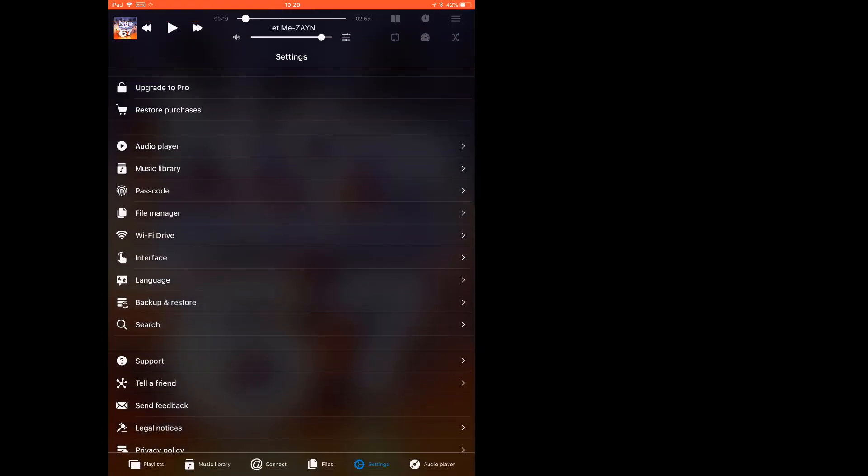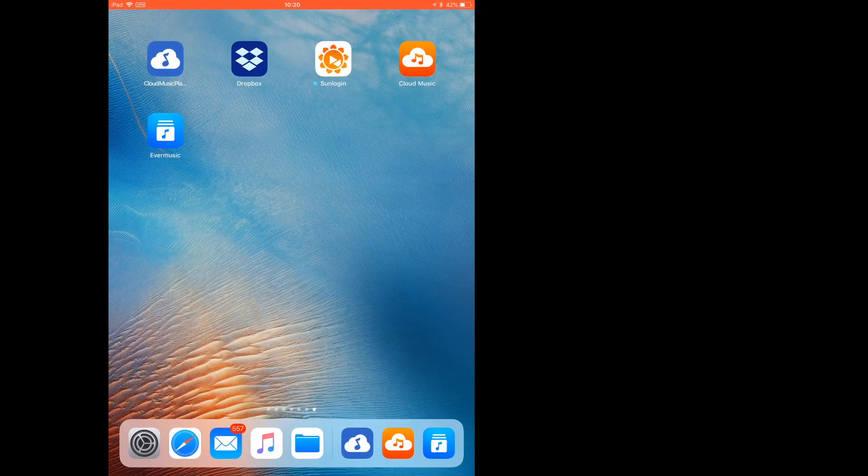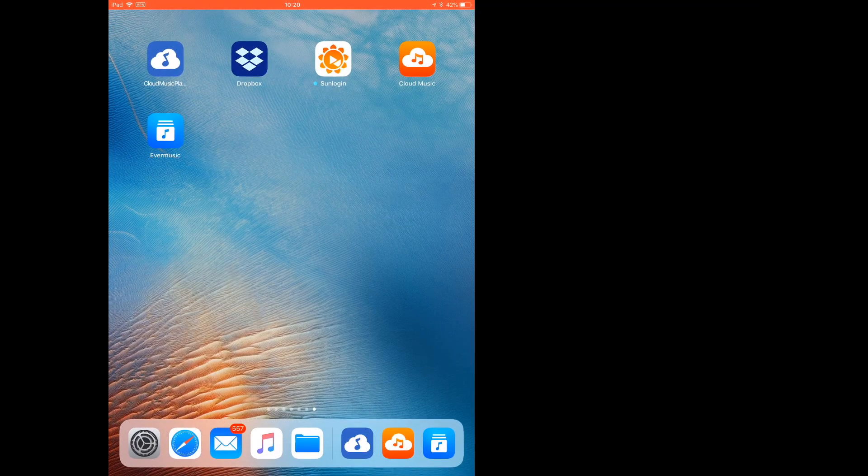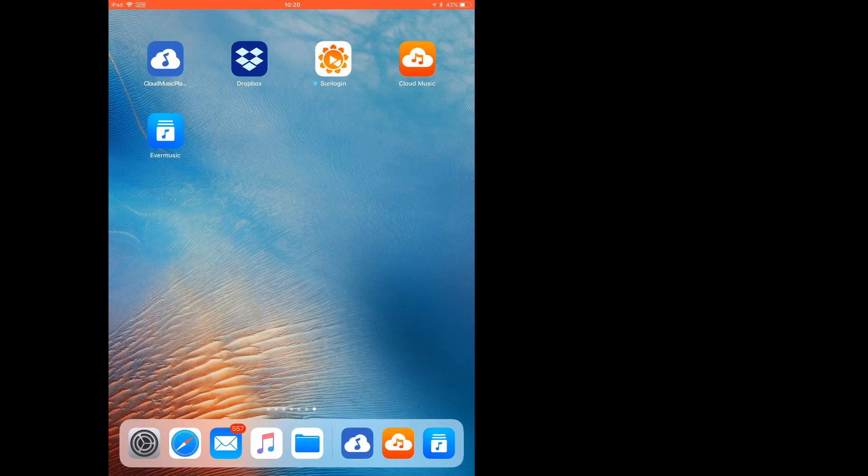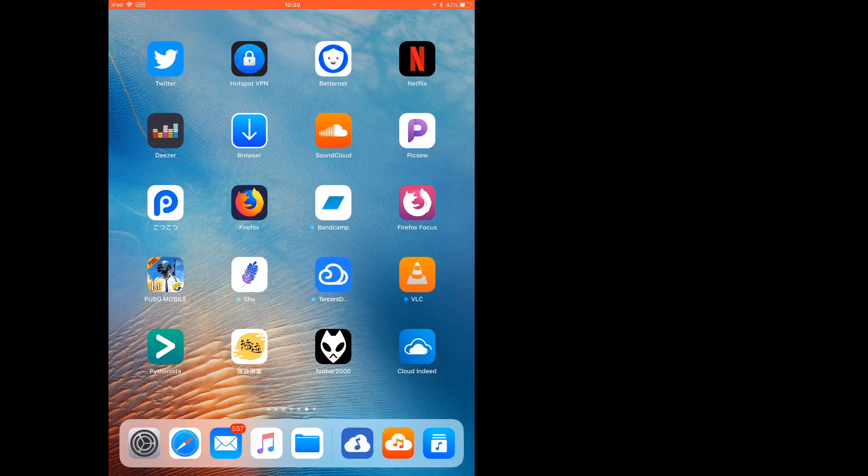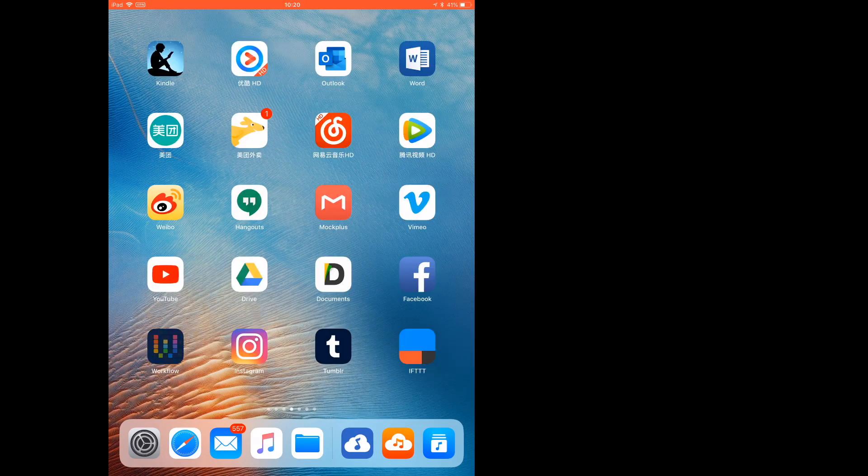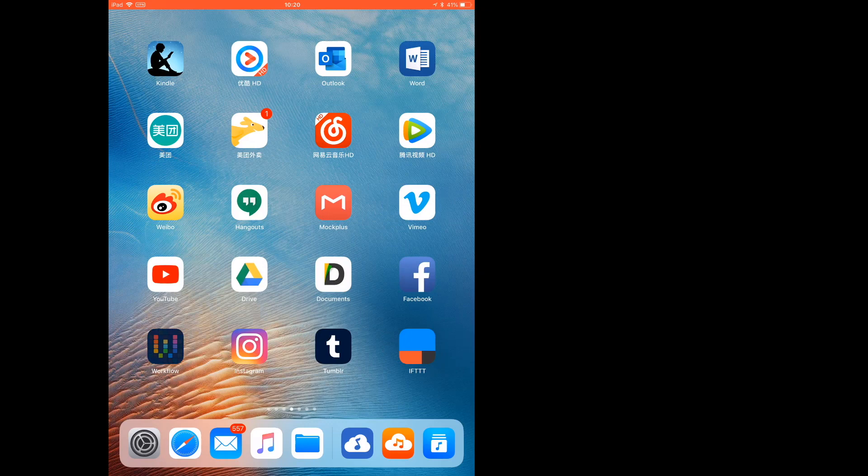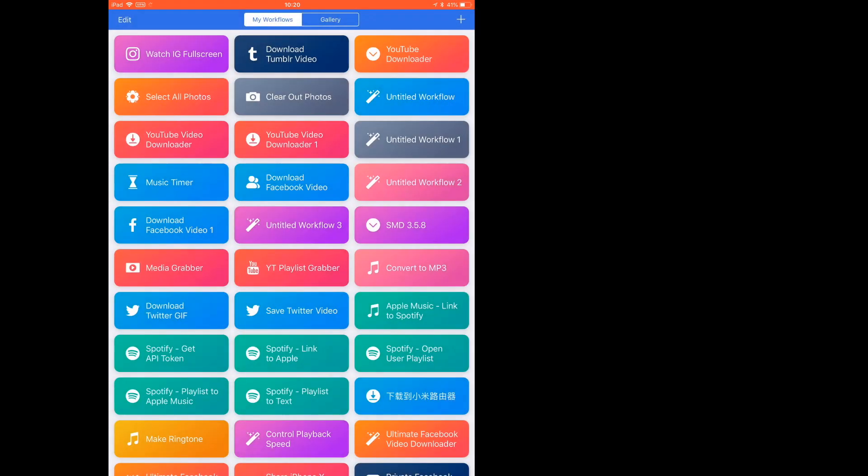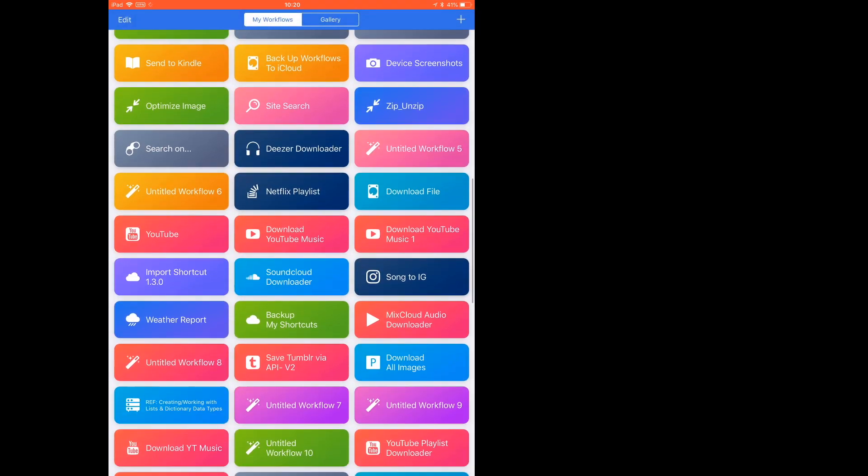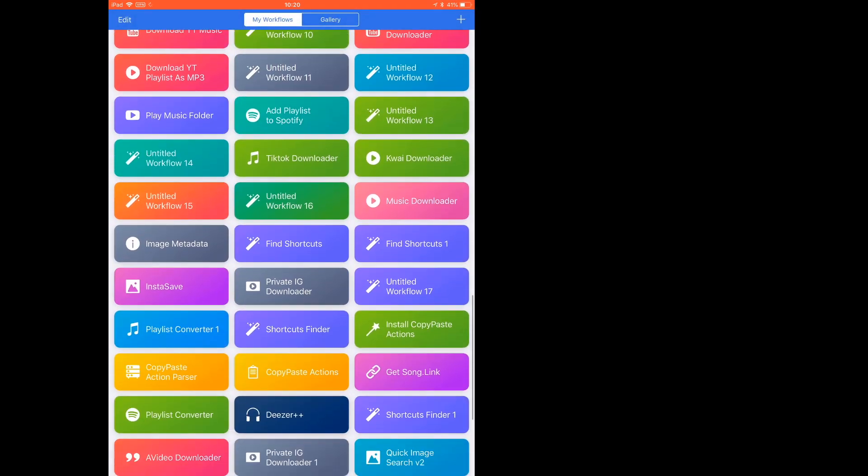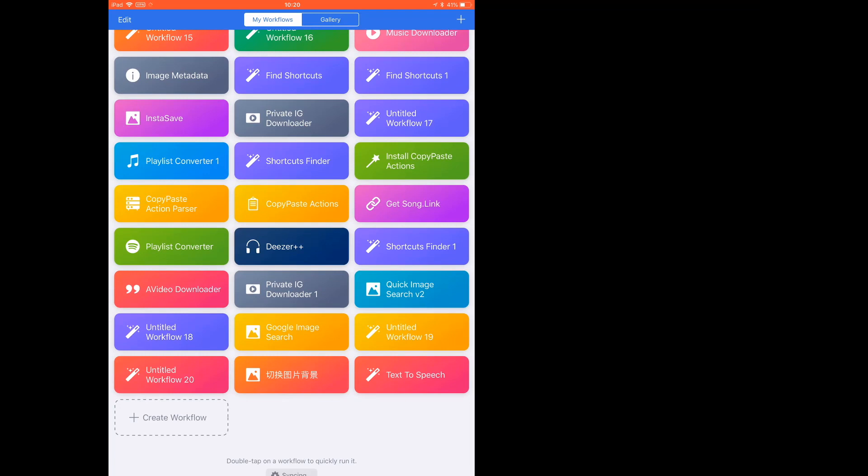Well, all these cloud music players don't have iCloud support. So if you want to play music in your iCloud drive, then previously I have shared a shortcut to play iCloud music.